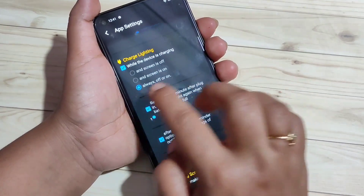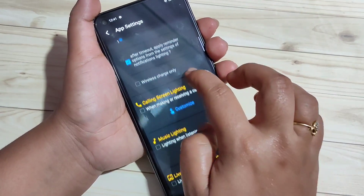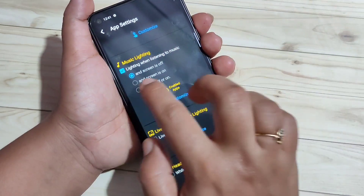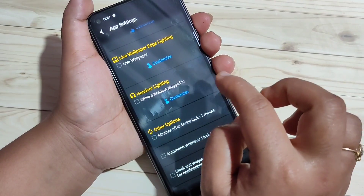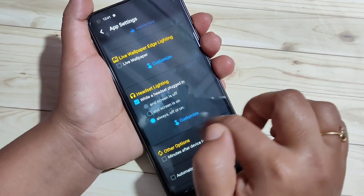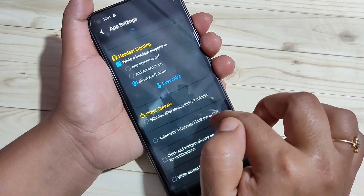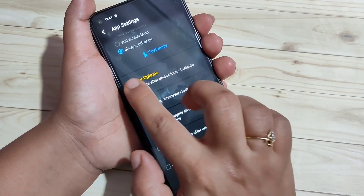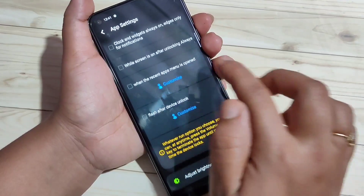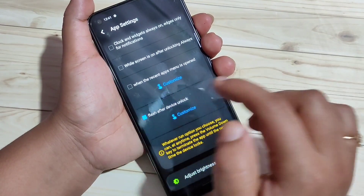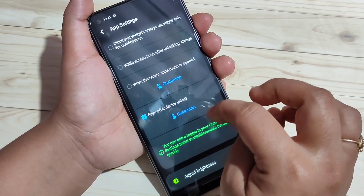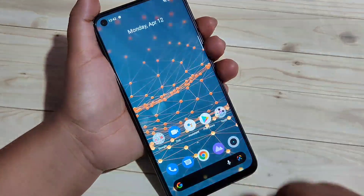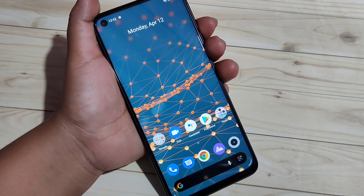If you want to see the notification light while charging your device, select this option. If you want to see it while listening to music, select that option. If you want to see it while you plug in your headset, select that option. If you want to see it after locking or unlocking your device, select those options. After giving all these changes, tap on Save at the bottom and go to the home page.